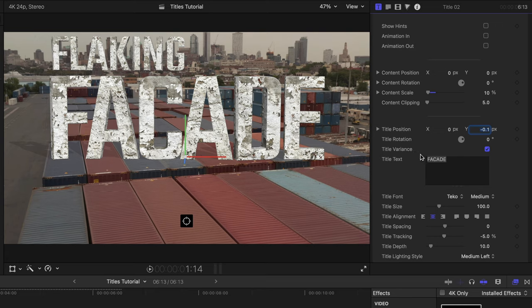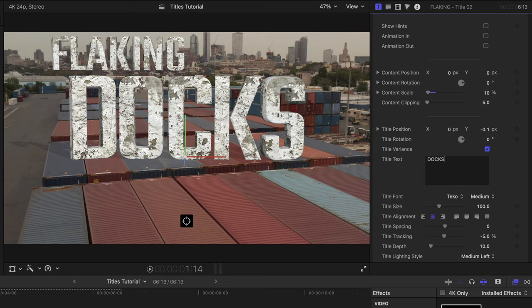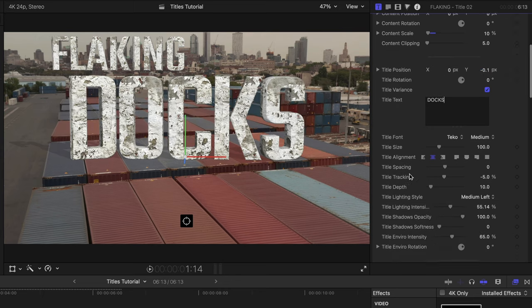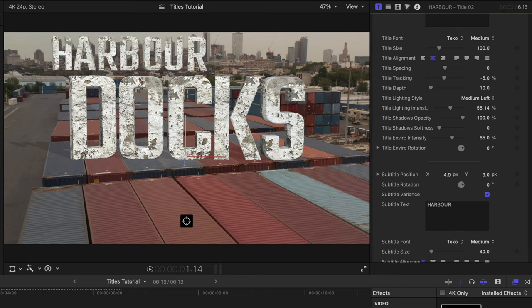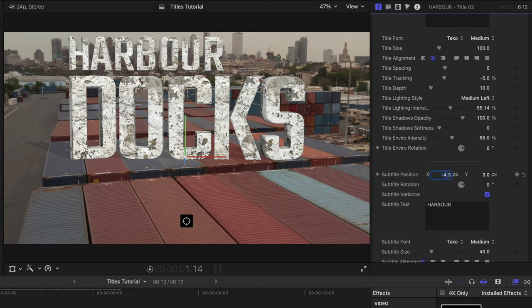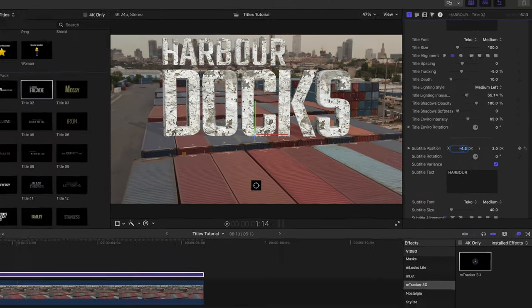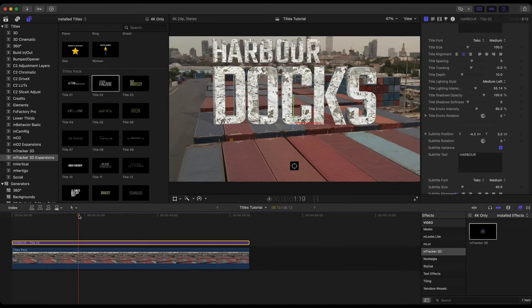Let me go ahead and change that title. Change the subtitle as well. Let's adjust that subtitle position. And I actually like the position of those letters, the words, even the straightness to it, if you will.